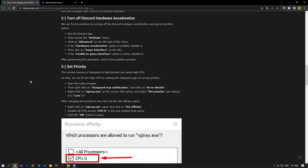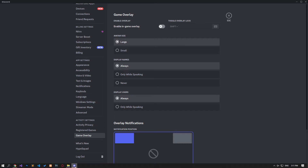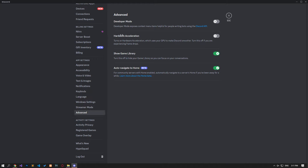We can eliminate the problem by turning off the Discord hardware acceleration and game interface option. Run the Discord app, then access the settings menu and click on the game interface option on the left. If the enable in-game interface option is active, disable it. Click Advanced on the left side of the menu. If the hardware acceleration option is enabled, disable it. Discord will restart after deactivation. After this procedure, you can check if the problem still persists.